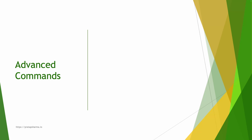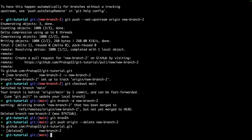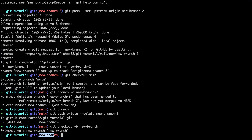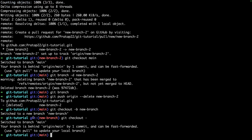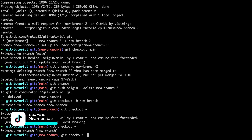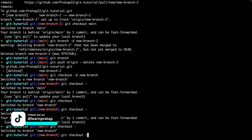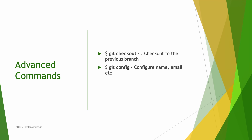Now let's learn a few advanced commands. First is `git checkout -`, which switches to the previous branch. For example, if I create a new branch with `git checkout -b new-branch` and then want to return to the main branch, I can simply run `git checkout -` and it switches back to main.